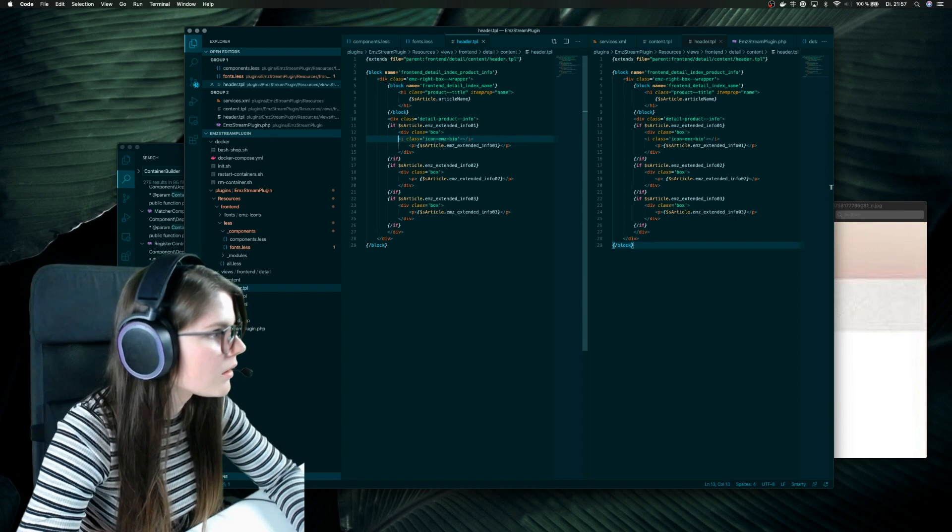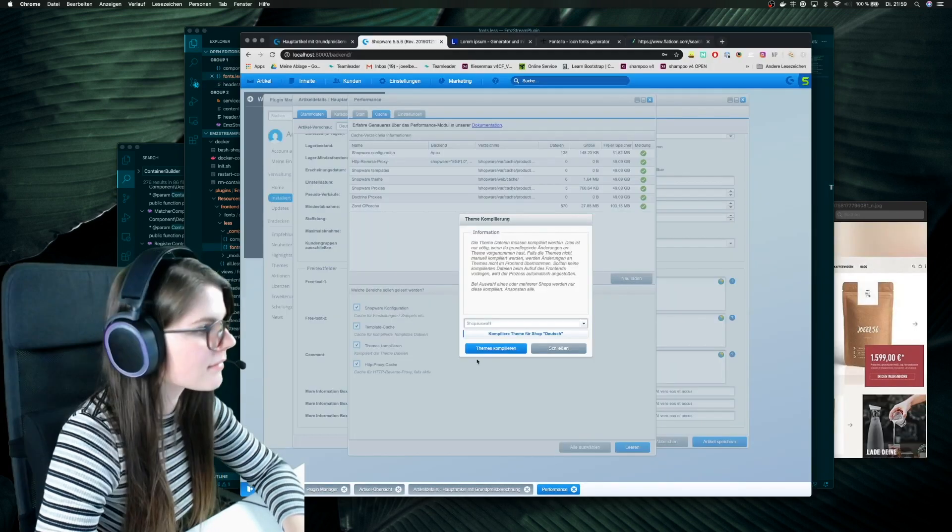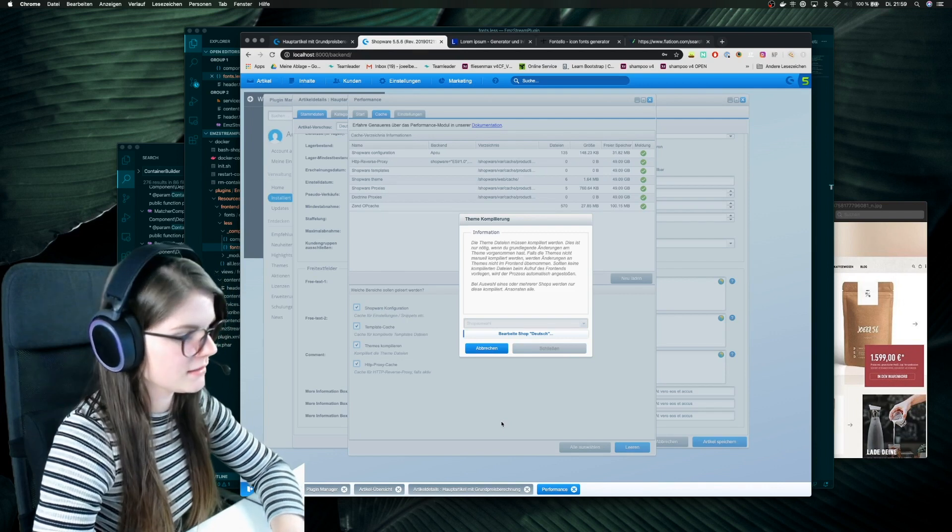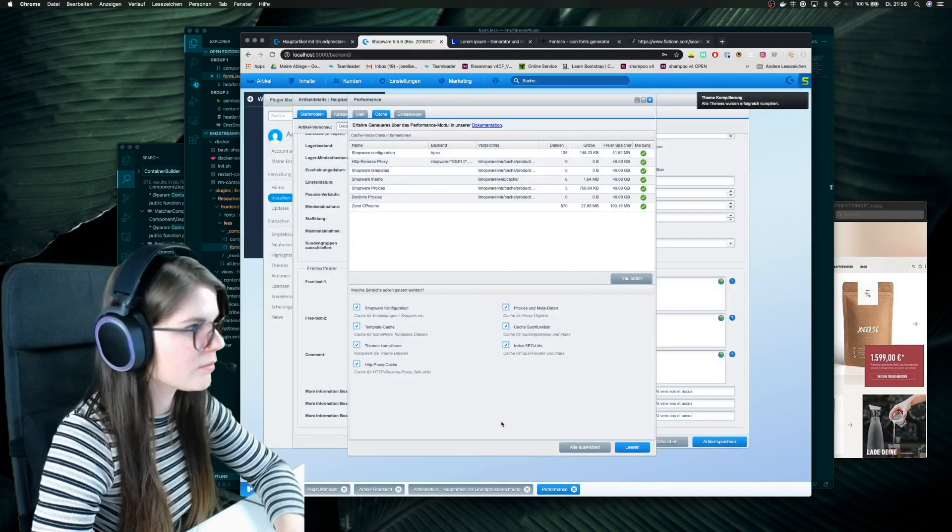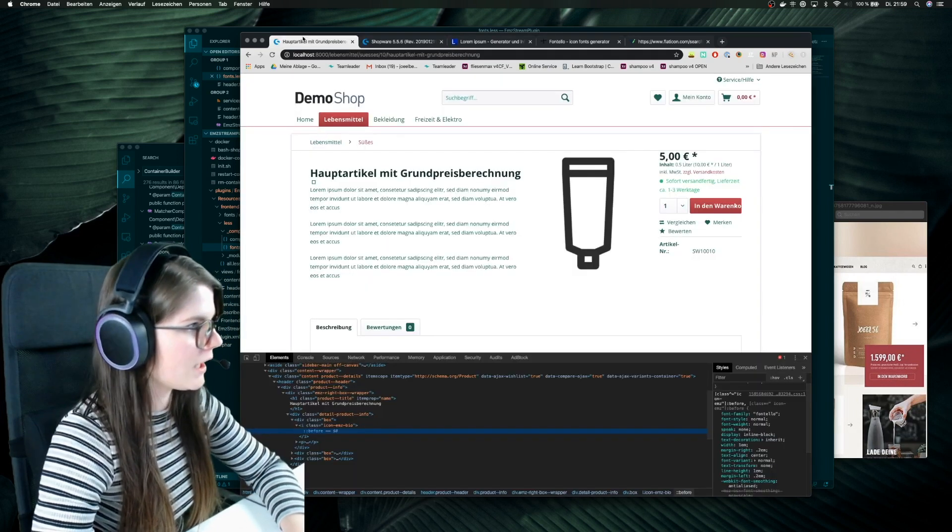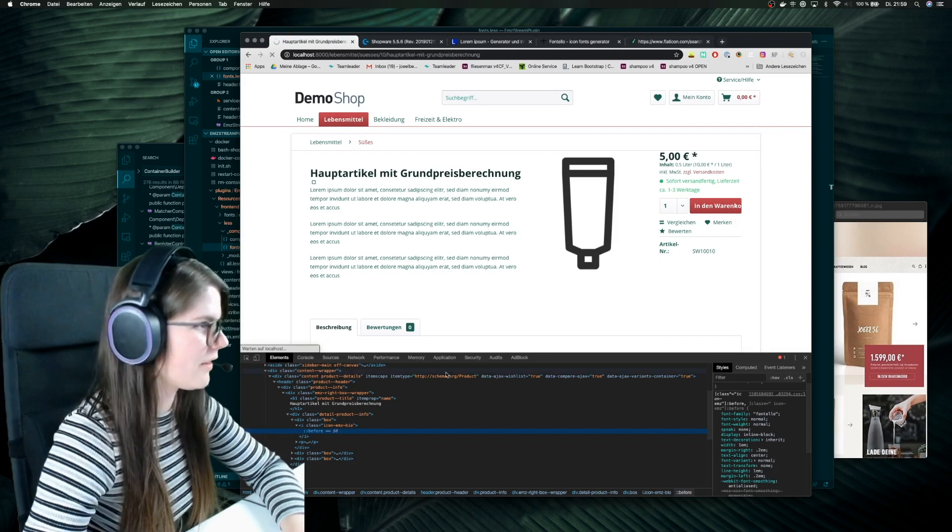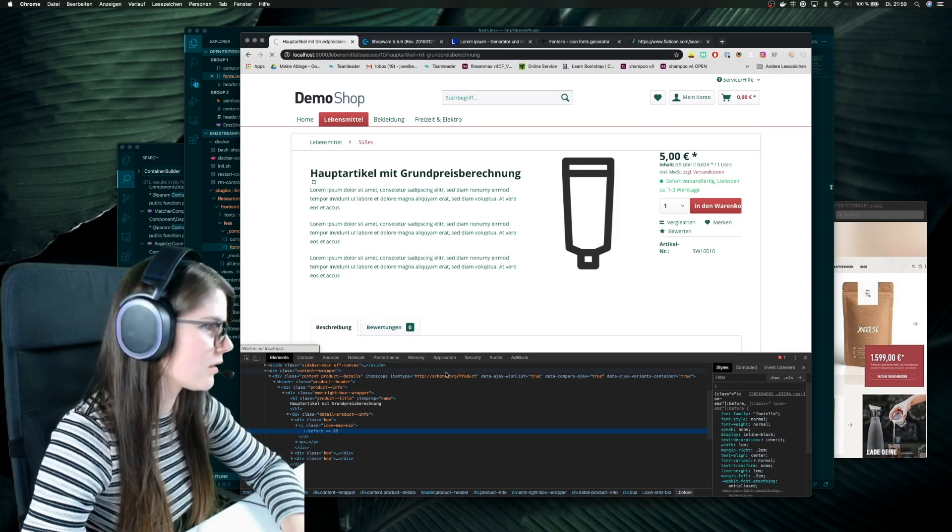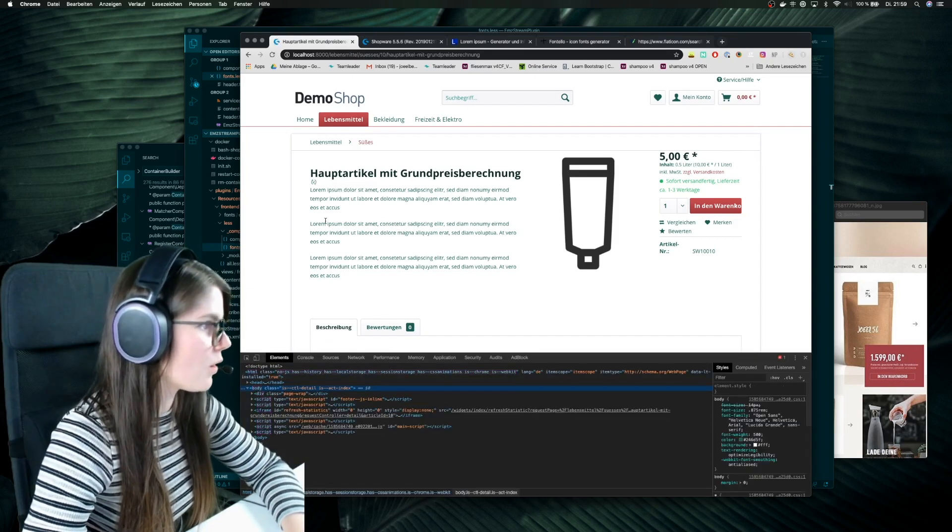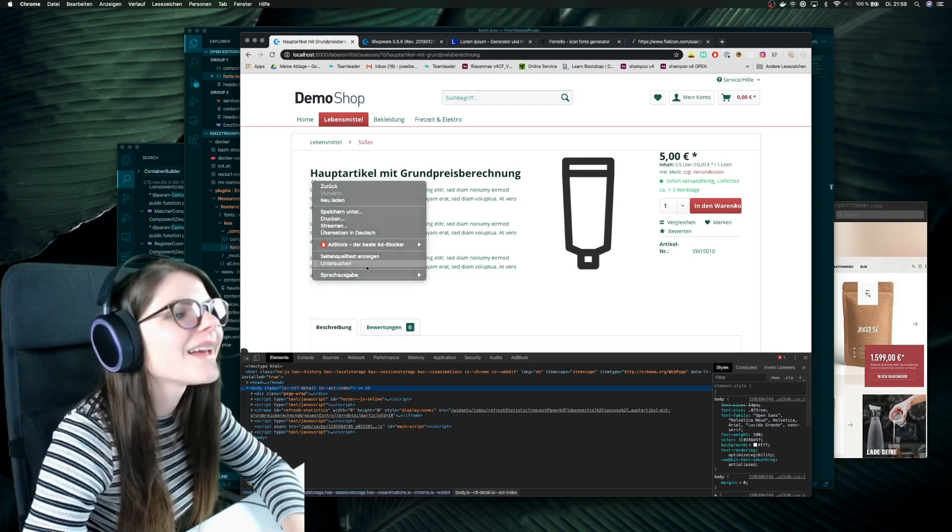And of course it needs to be looking, so if I compile this there will be hopefully the icon. But I think it should be. Wow, it's working.